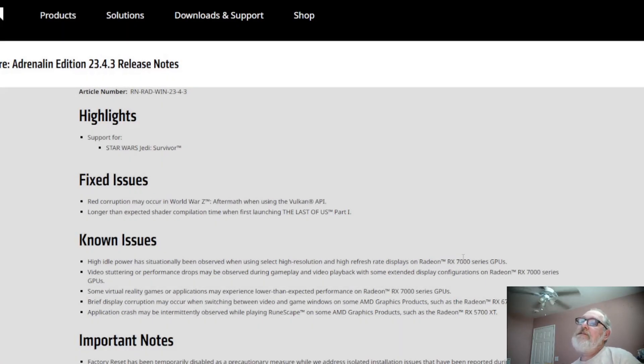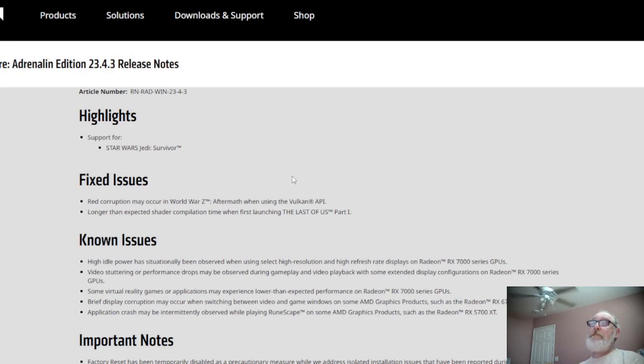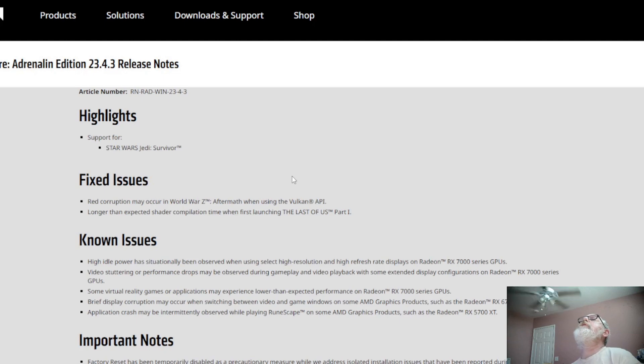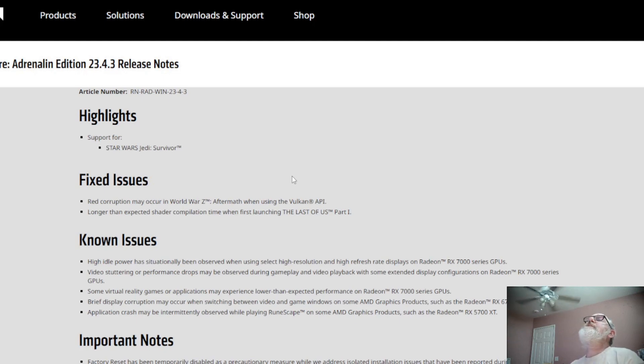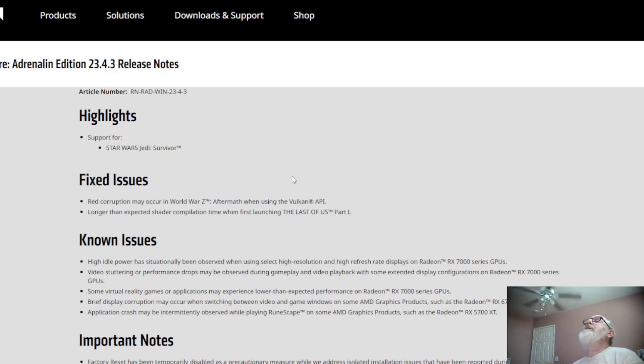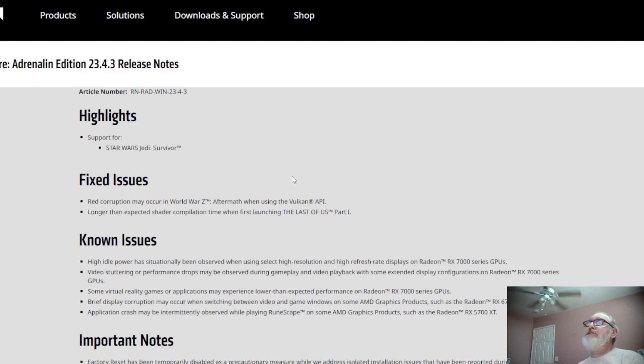It always asks you to accept the cookies, but I always do, so it doesn't really matter. So looking at this, it says Star Wars supported for Star Wars Jedi Survivor. Fixed issues: red corruption may occur on World War Z Aftermath when using the Vulkan API and longer than expected shader compilation time when first launching The Last of Us Part One.